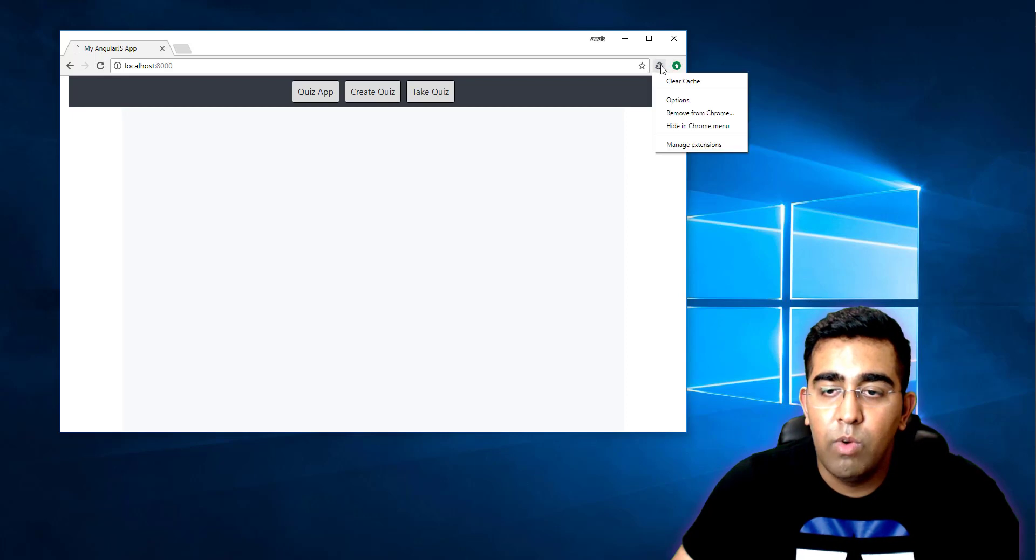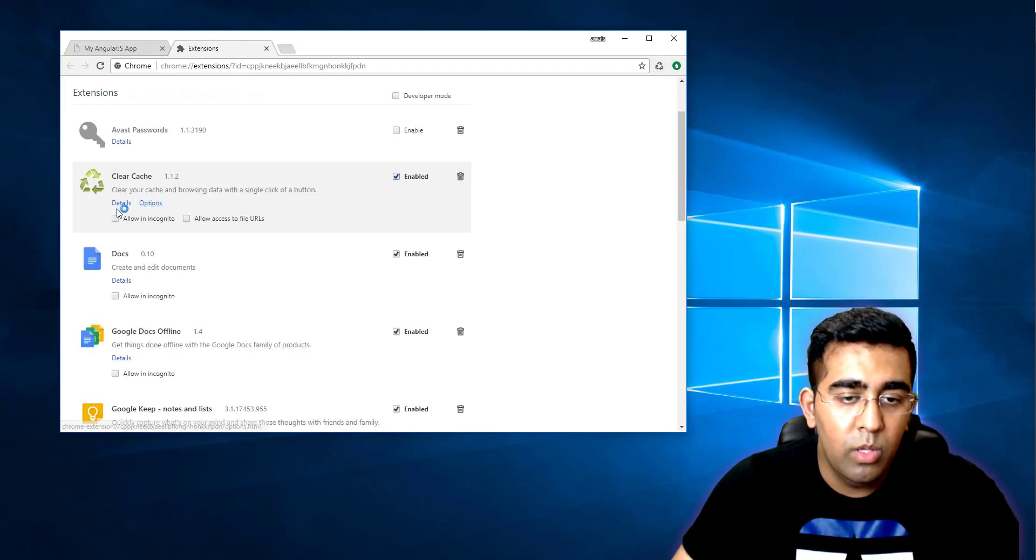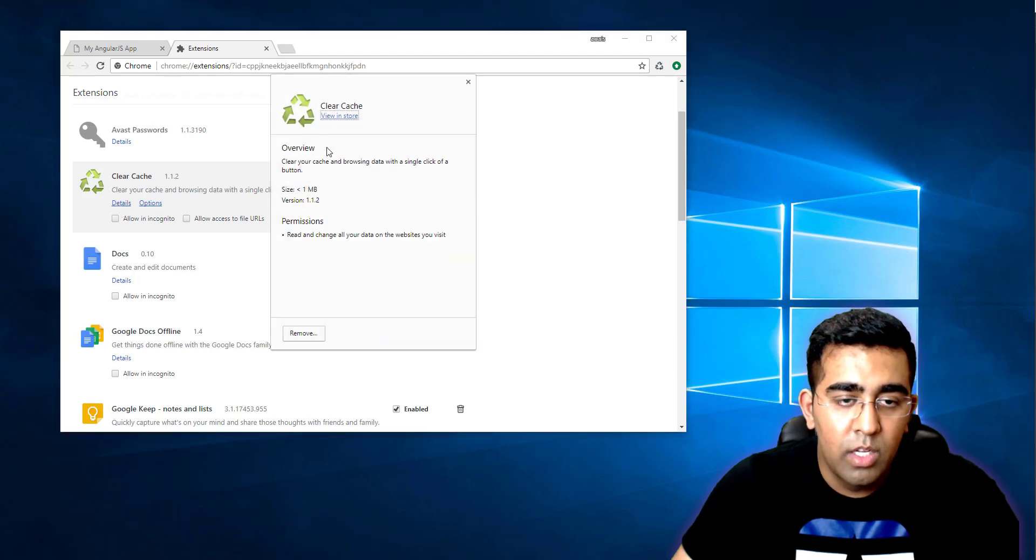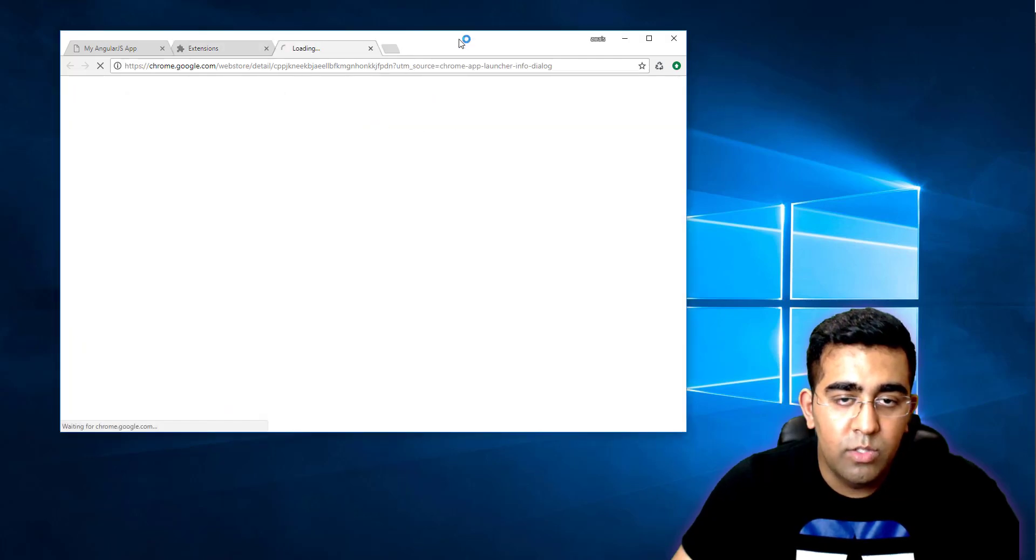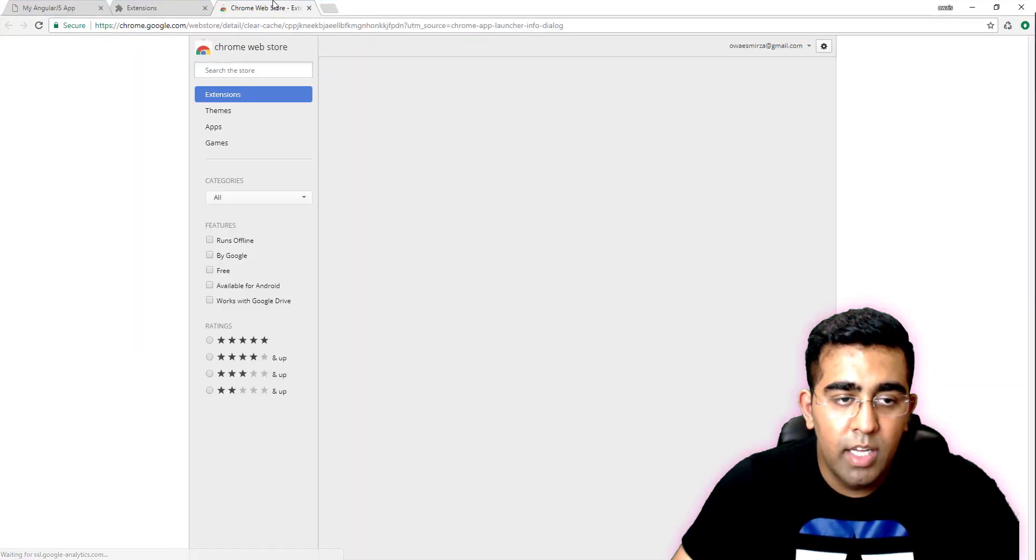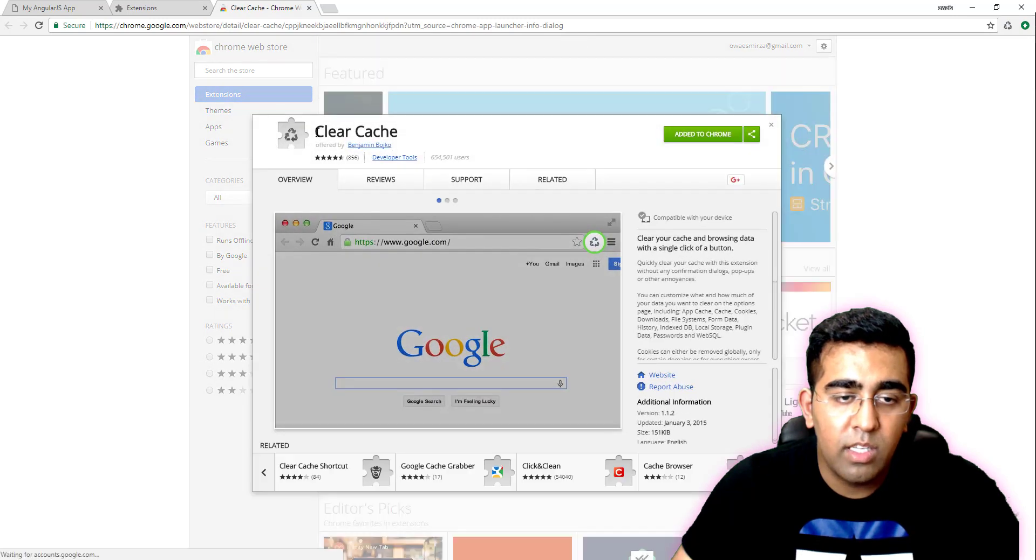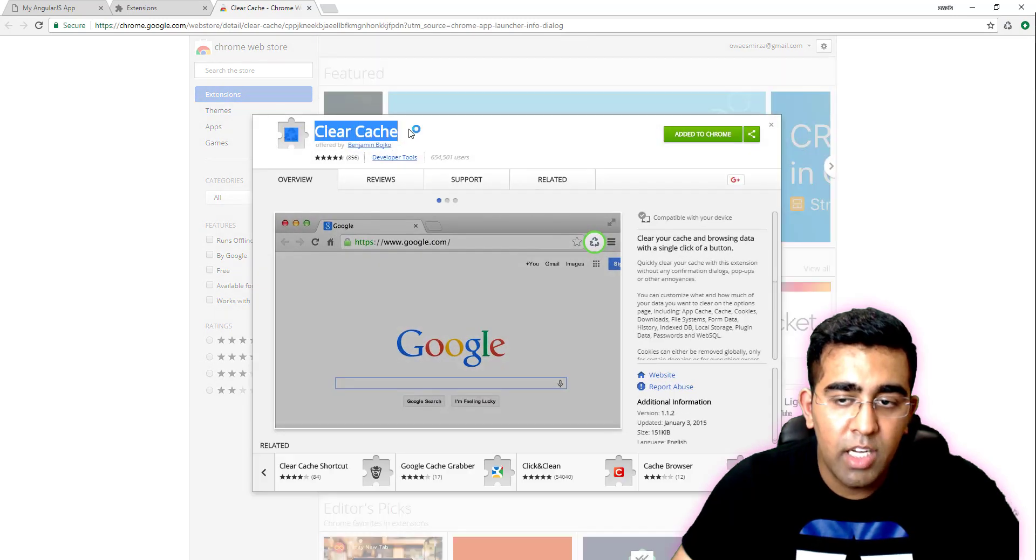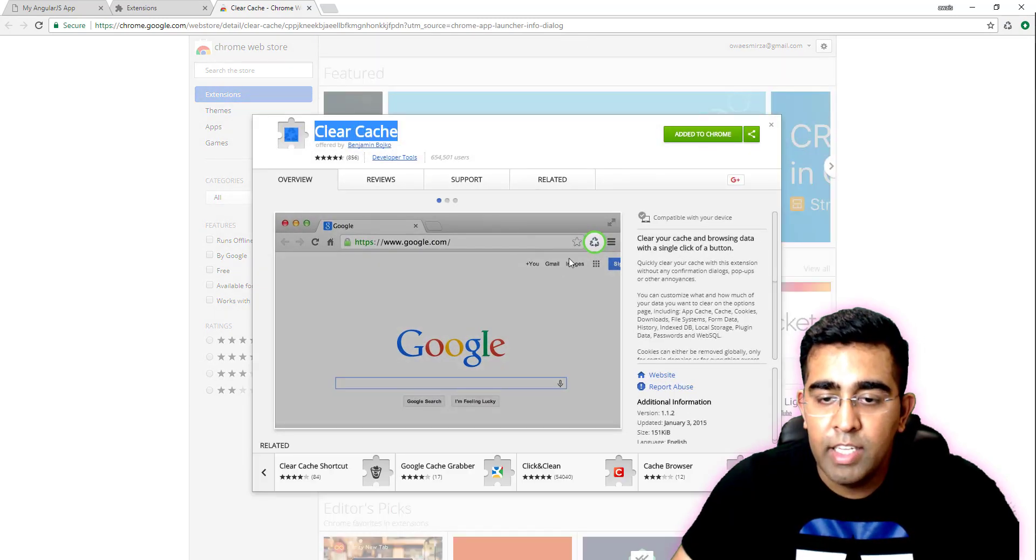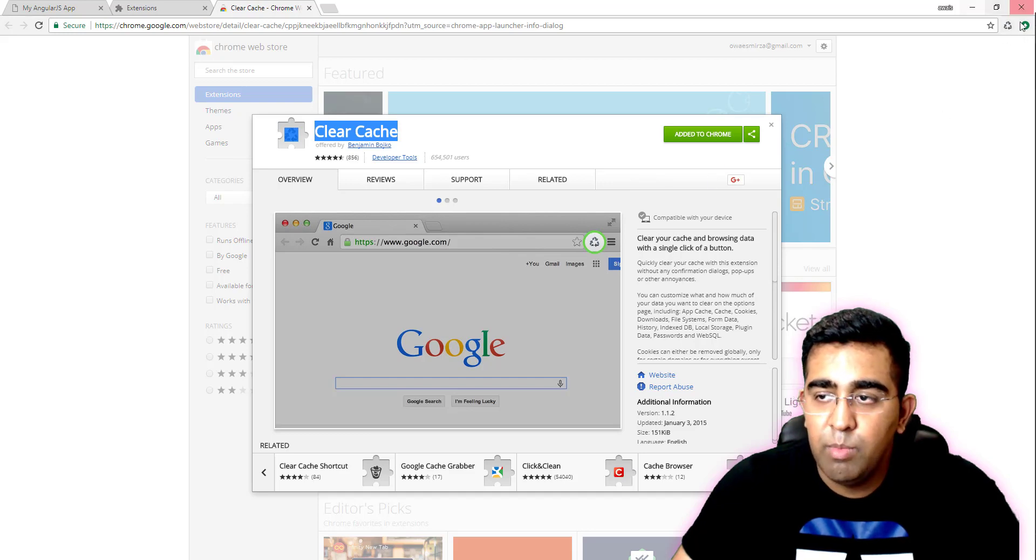I'm going to right-click on this and show you manage extension. We'll look at it in the store—basically you just search for 'clear cache' and click add to Chrome, and you will see this icon there.